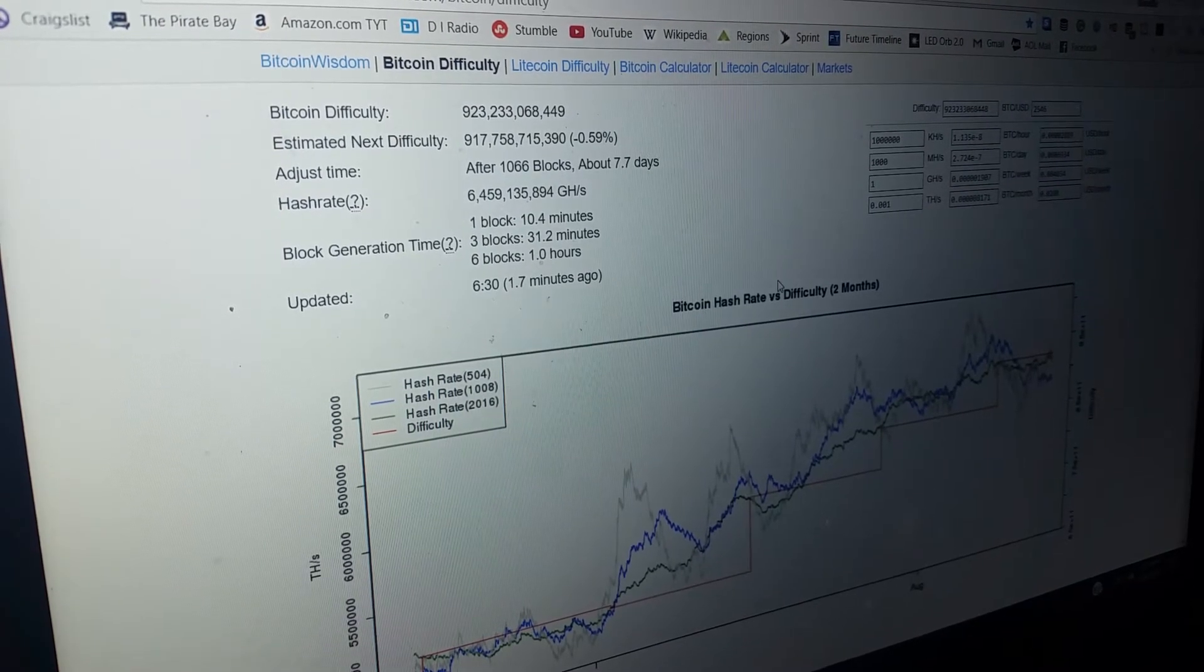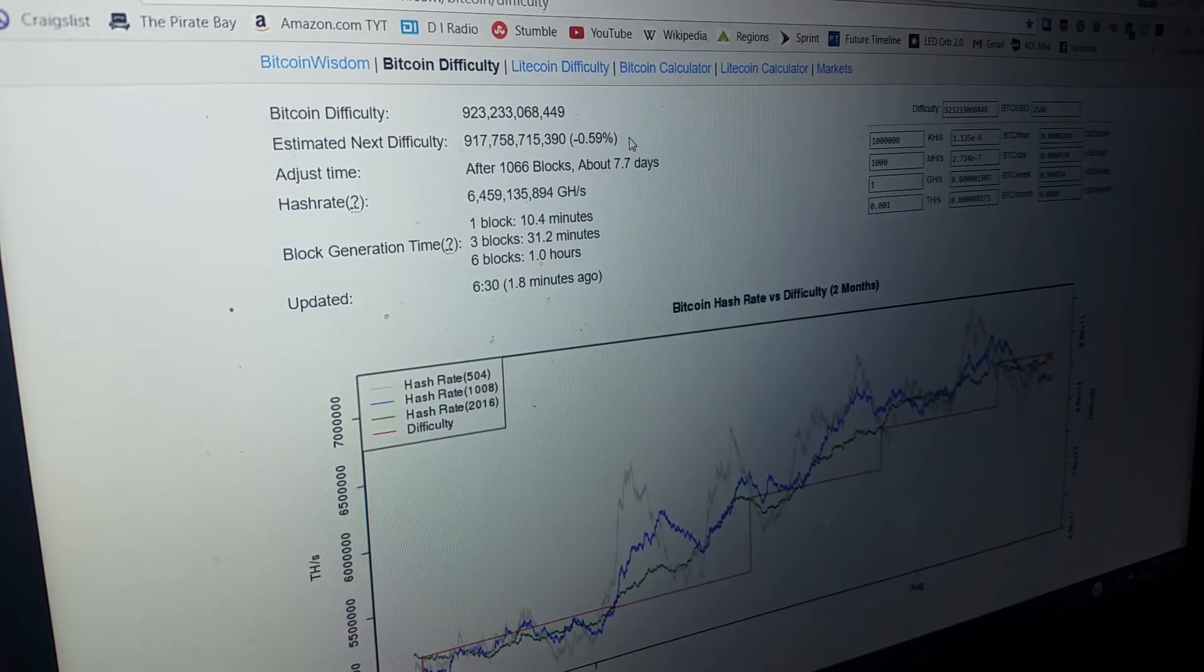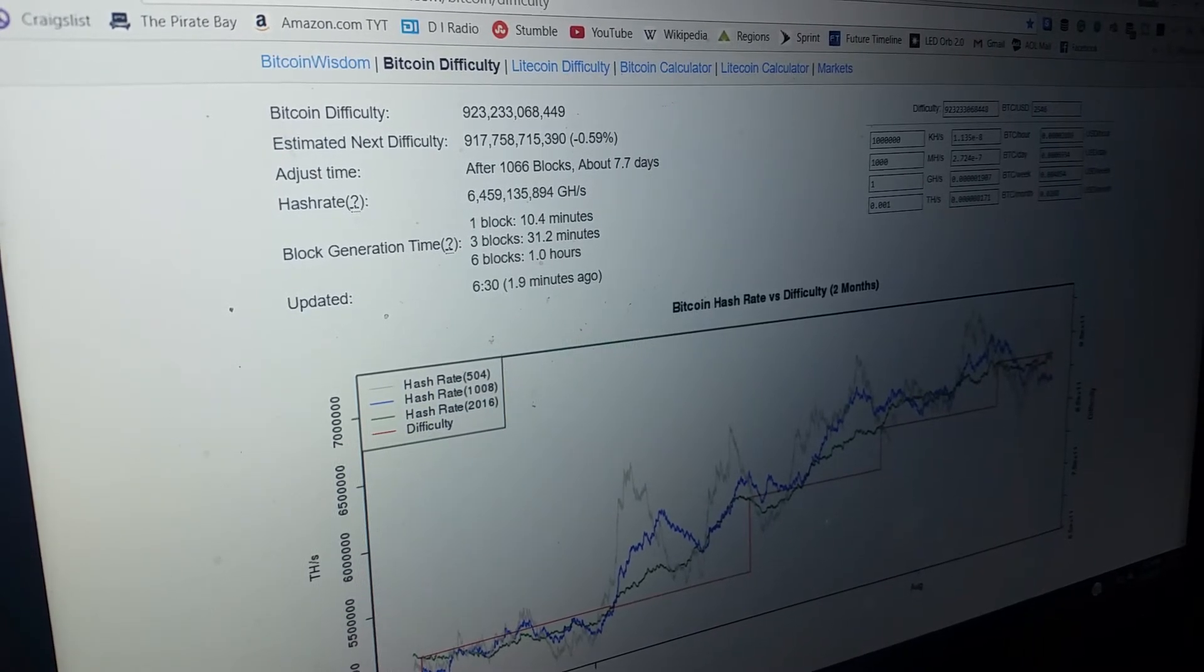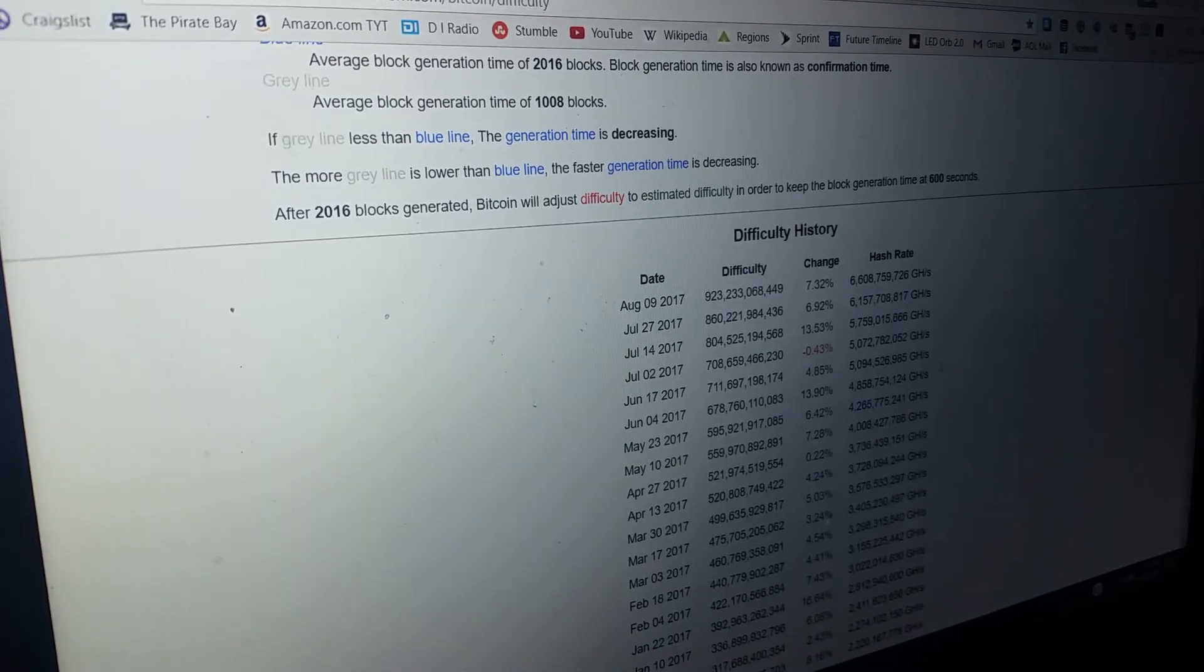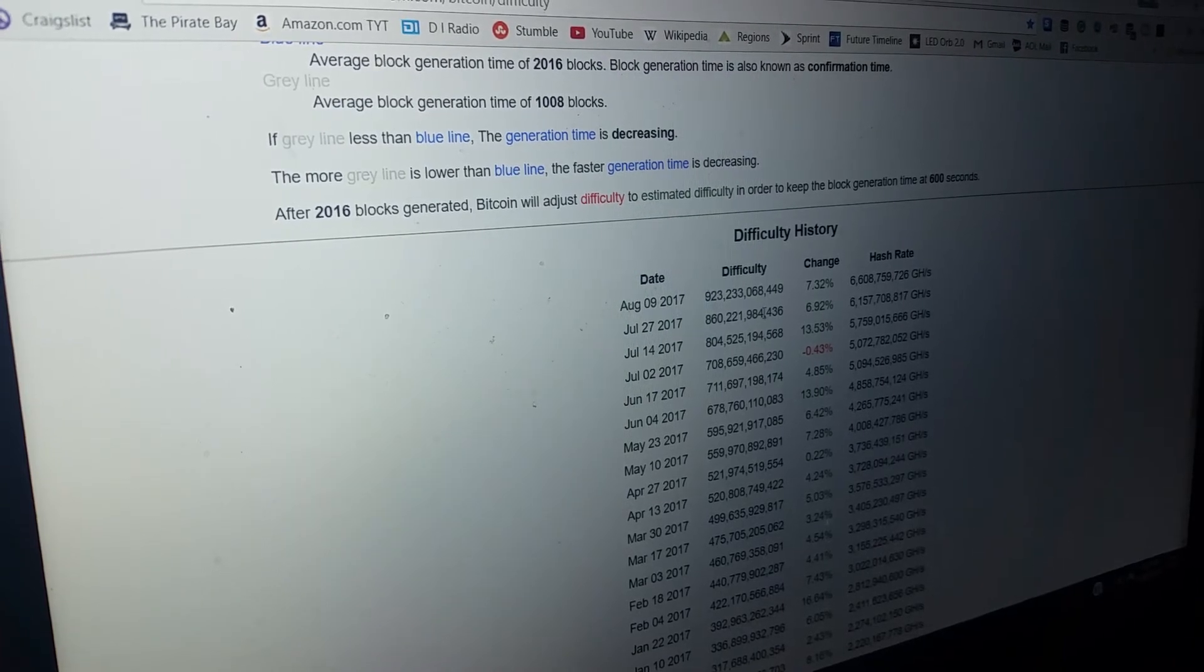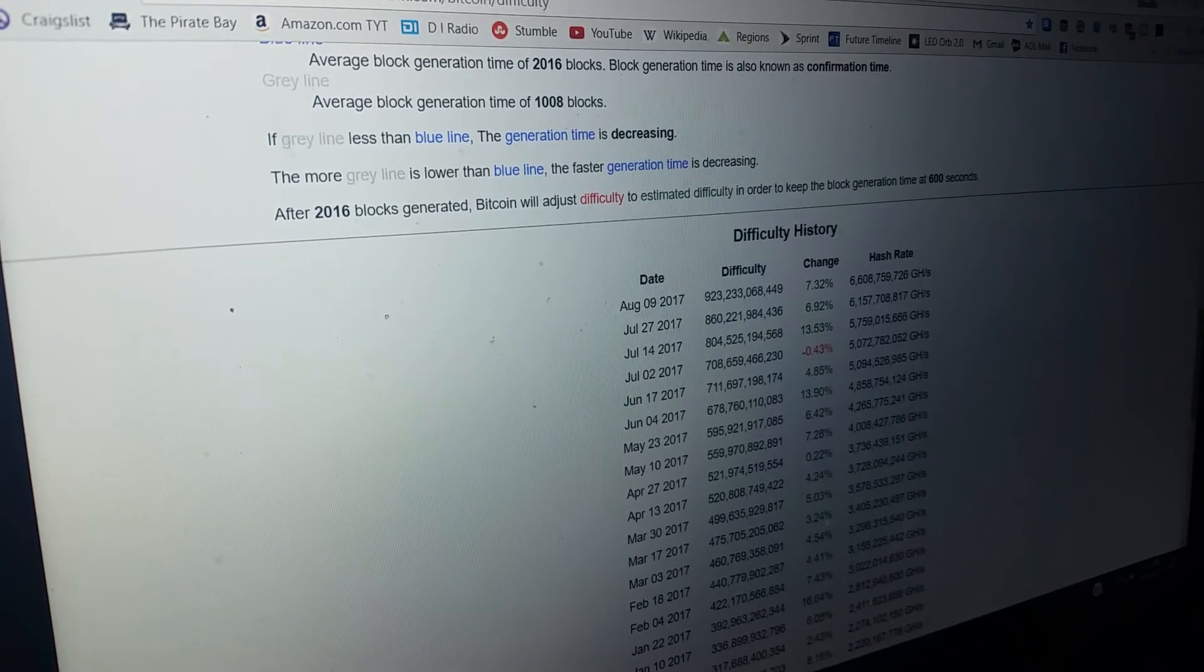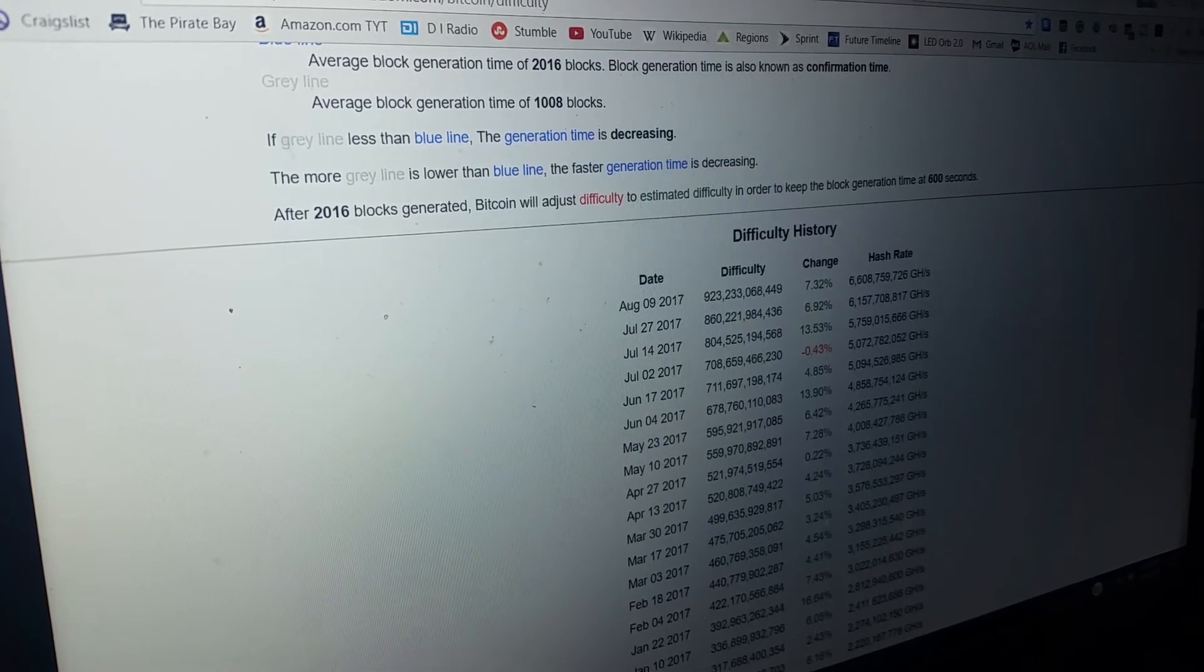As we can see here, the next difficulty estimated might go down 59%, but you never know with this. The average that it takes to go up now is like just two cycles. So if the difficulty goes up a tremendous amount, maybe the price will go up and follow.